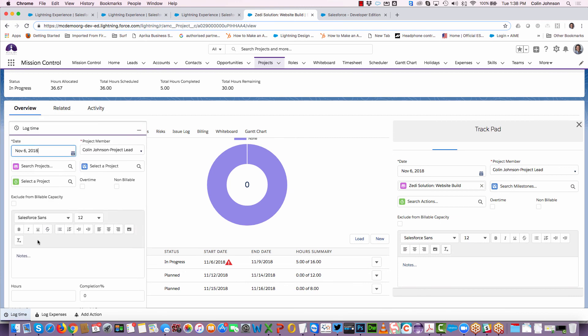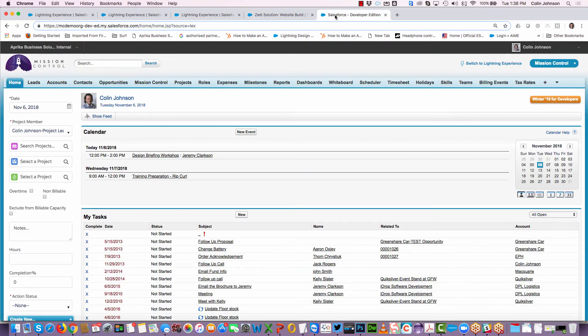If we quickly jump over to Salesforce Classic, you'll see that it's also available via the left-hand sidebar.